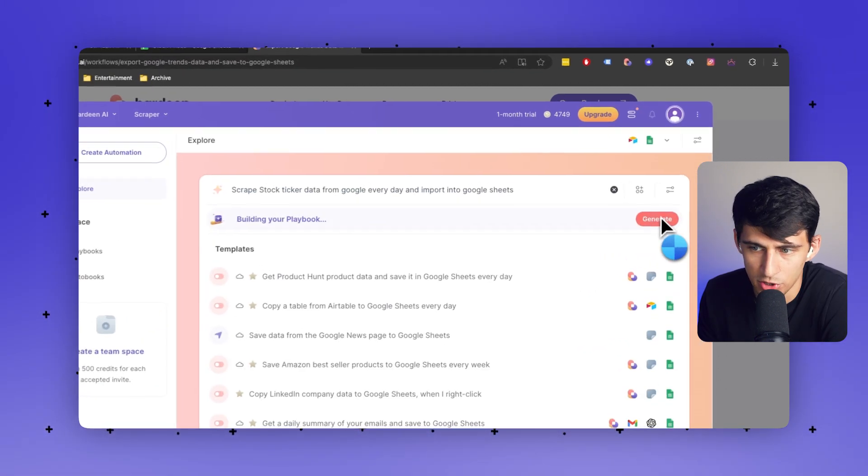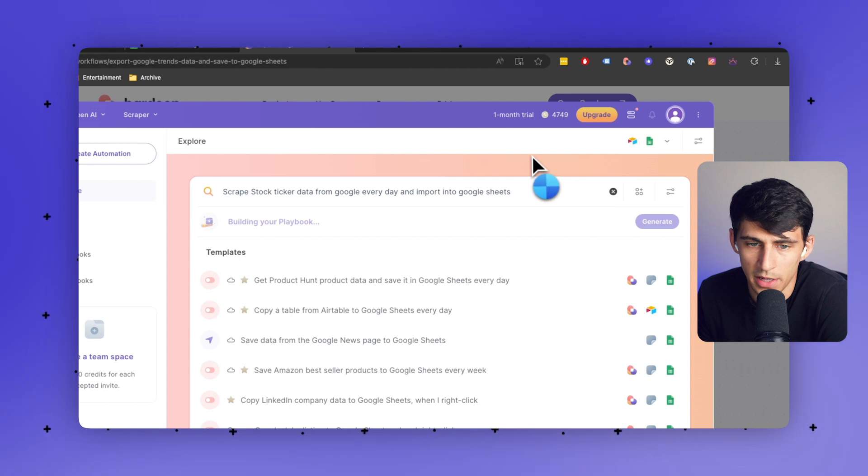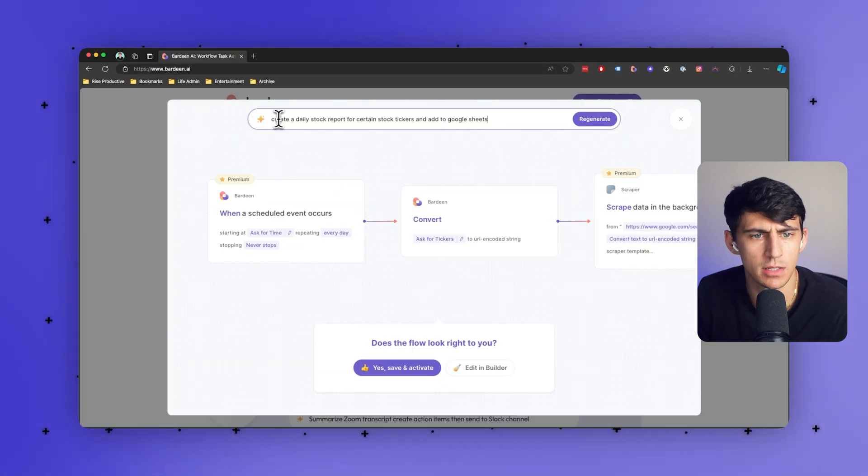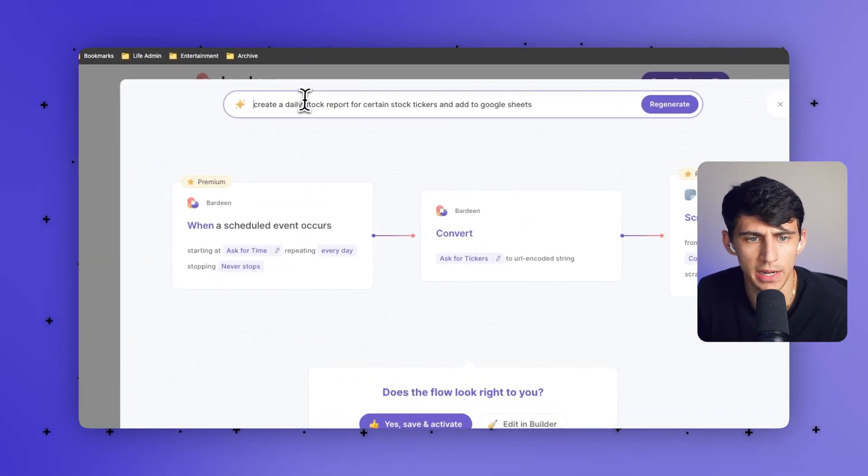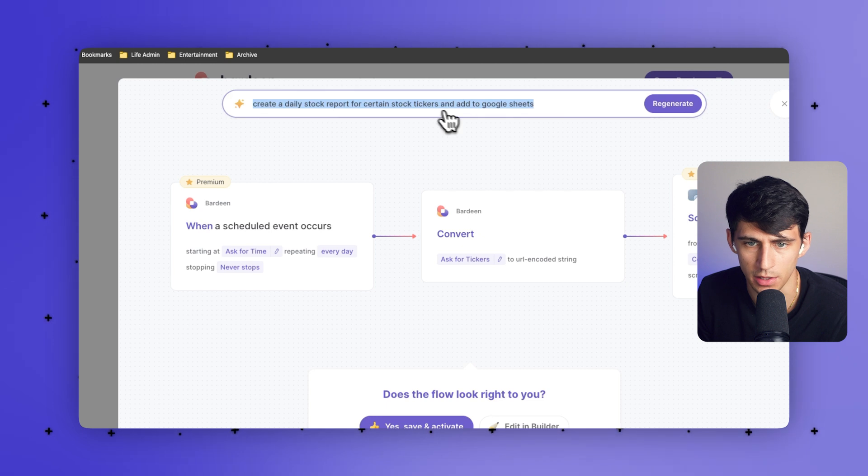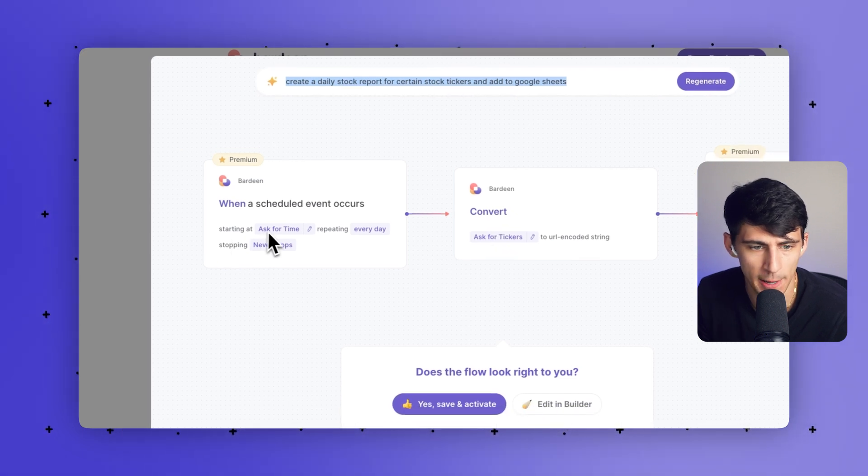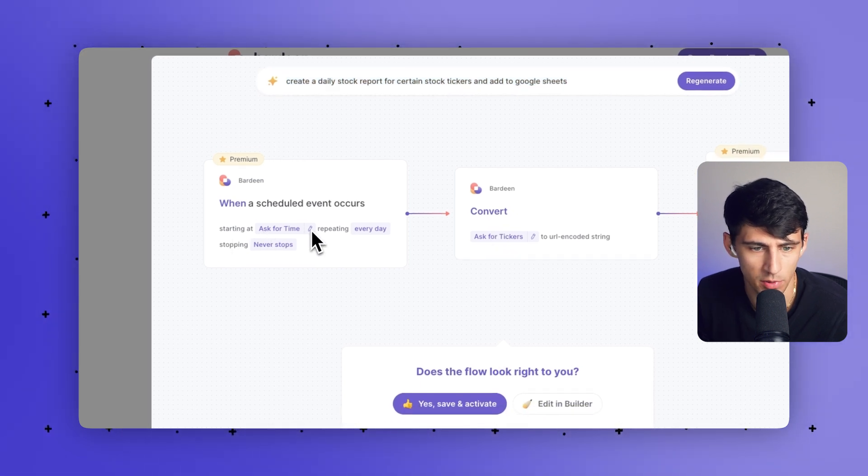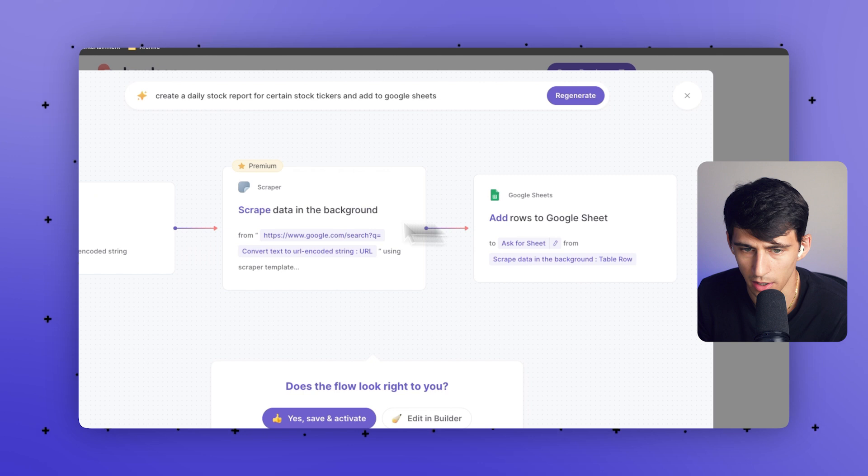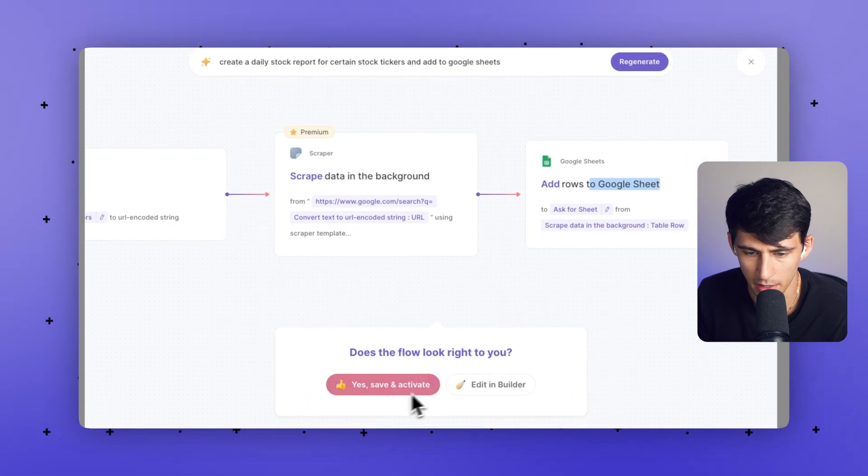And if I press generate, it can build a playbook for me that aligns with my request. And I actually updated this a little bit to say, create a daily stock report for certain stock tickers and add to Google Sheets. So starting at whatever time you end up putting every day, you can scrape data in the background and add rows to Google Sheets.